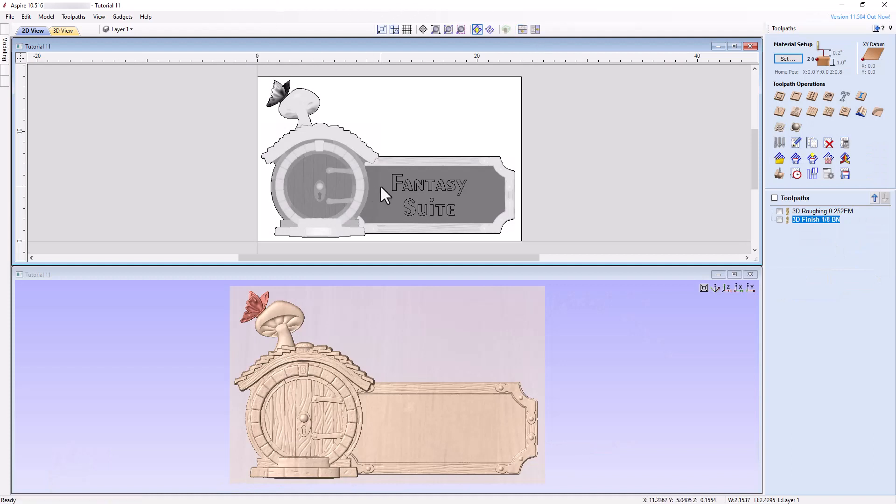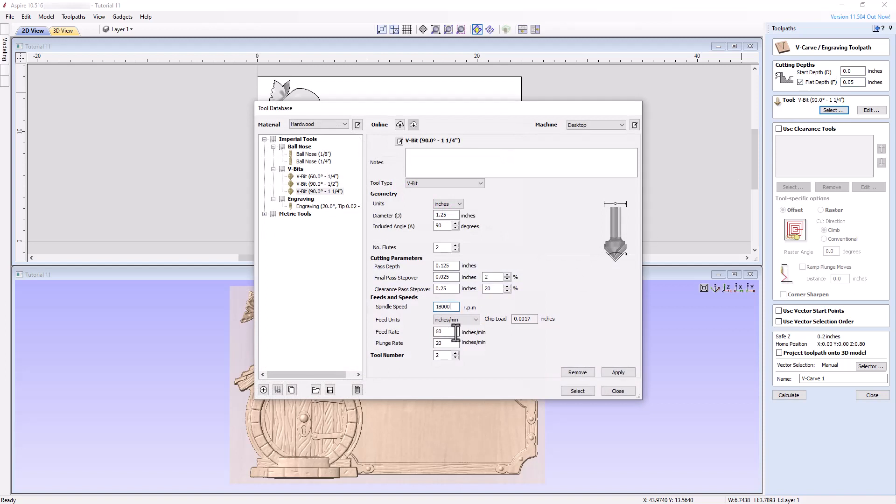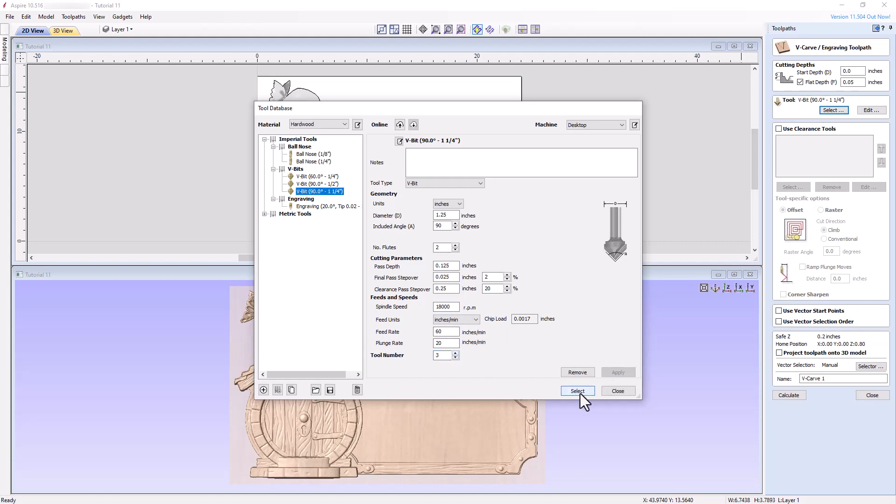Now select the text and create a V-carve toolpath with a start depth of 0 inches and flat depth of 0.05 inches. Choose a 90 degree V-bit, and make sure the settings are safe and appropriate for your machine. Make sure to check the projected toolpath onto 3D model checkbox.